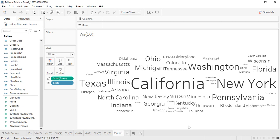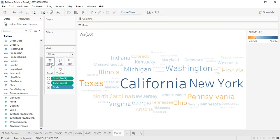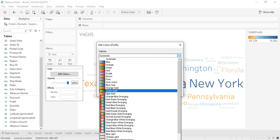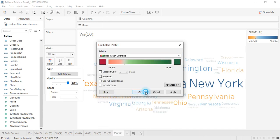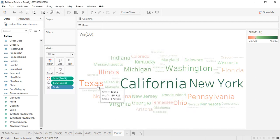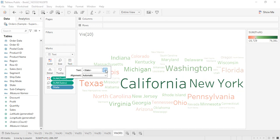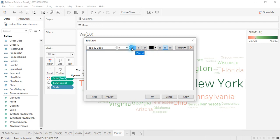We can follow many other steps from here. Suppose you want it colored on the basis of profit — drag profit into the colors and change the color scheme. Let's go with a red-green diverging format: red means lower profit or loss, and darker green means higher profit. You can also go to the text settings and change the font to something like Bookman Old Style and set it to bold.